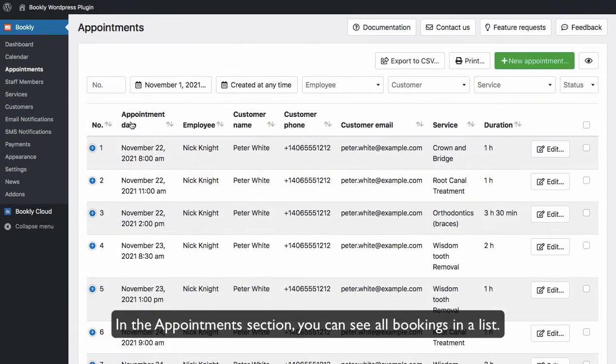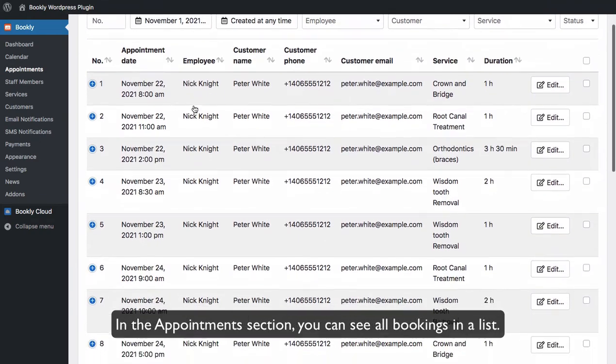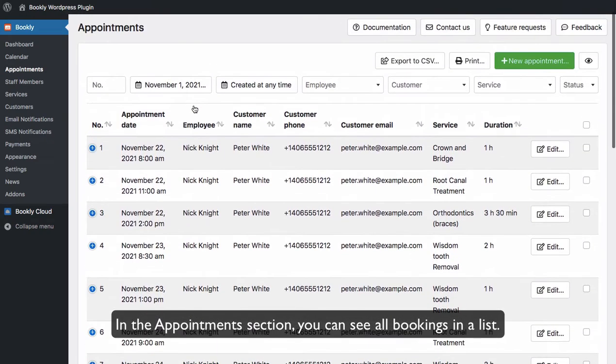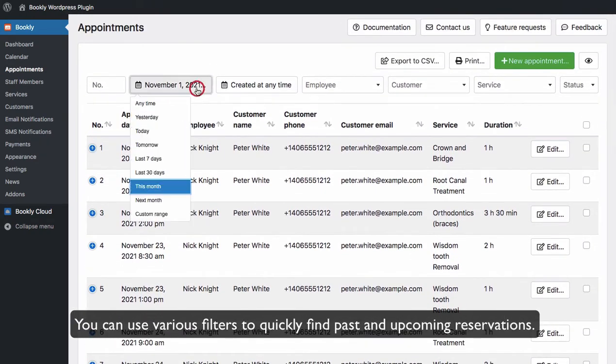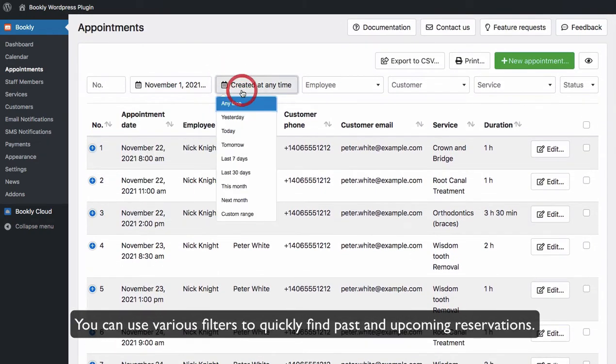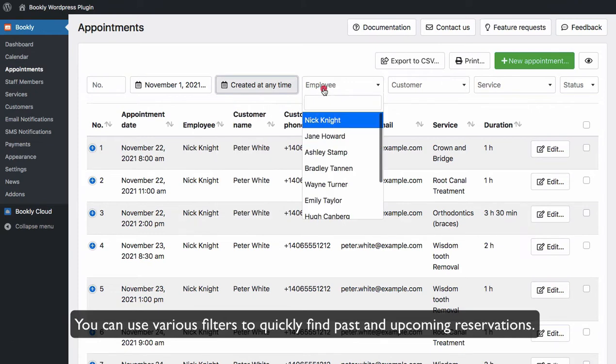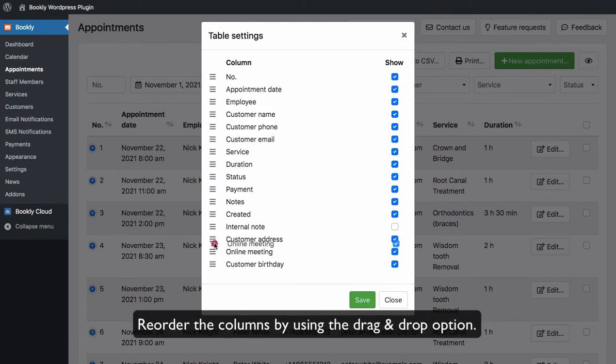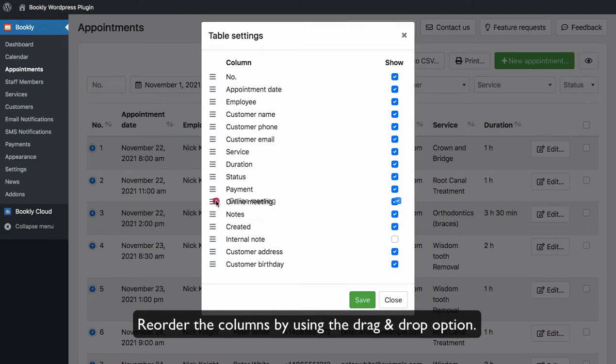In the Appointments section, you can see all bookings in a list. You can use various filters to quickly find past and upcoming reservations. Table settings will allow you to choose columns that you want to include in the Appointments table. Reorder the columns by using the drag and drop option.